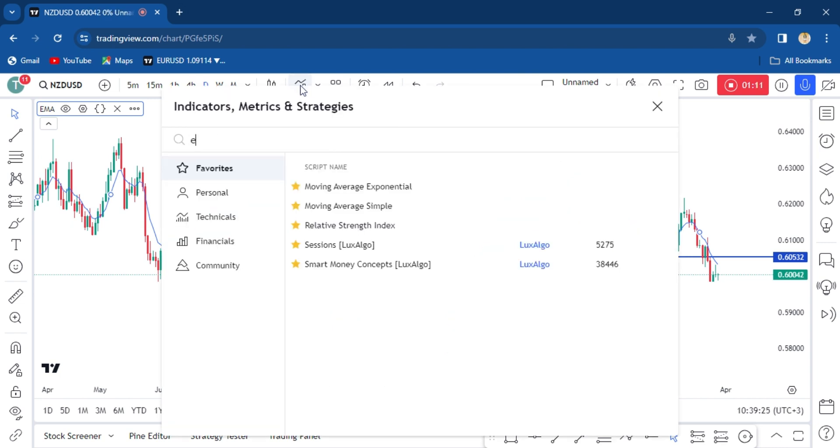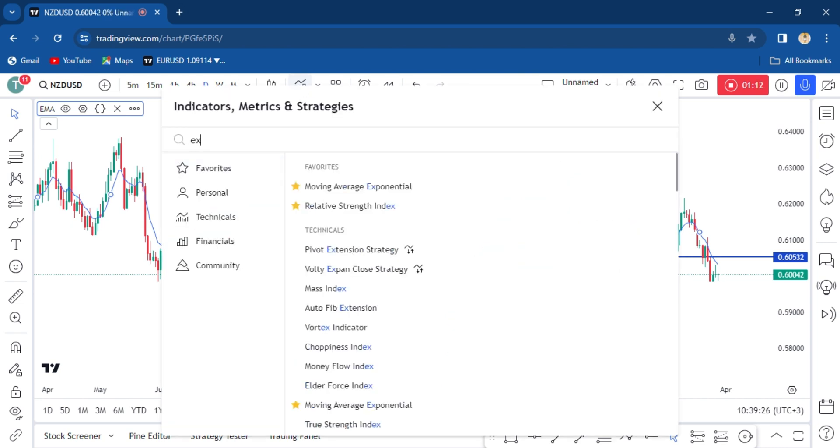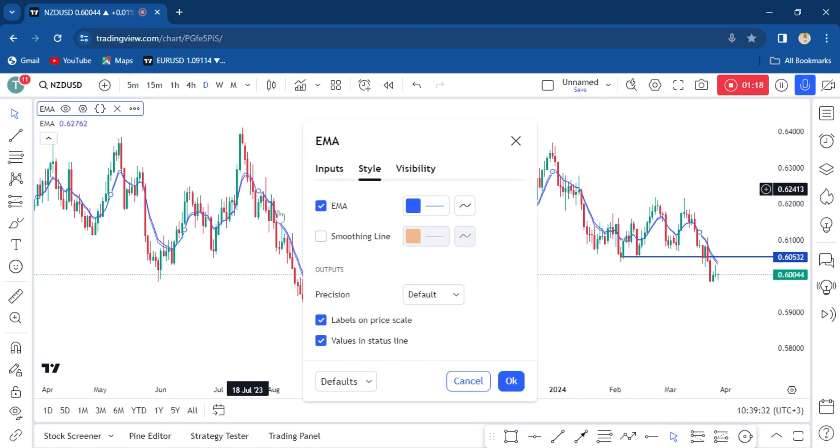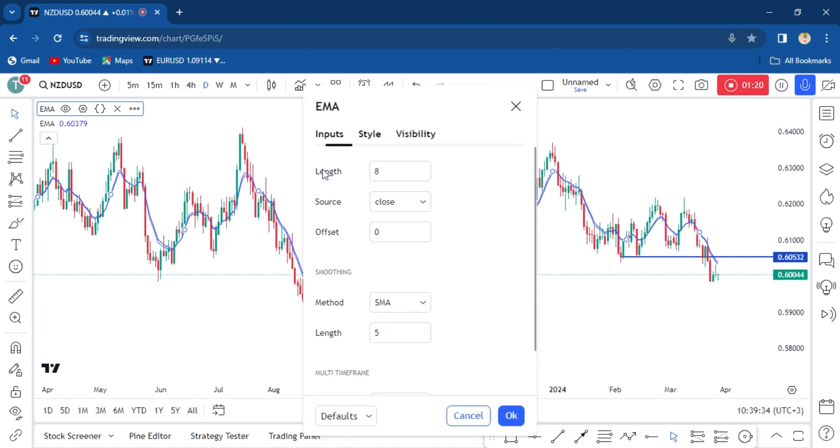So another exponential moving average, but this time we are going to change it to 20. Oh sorry, not this one.